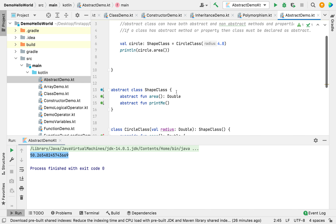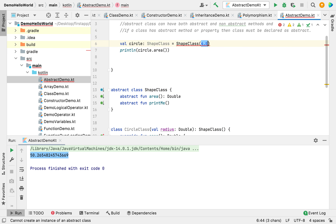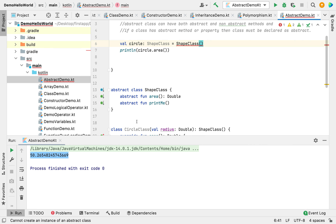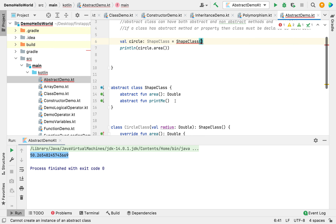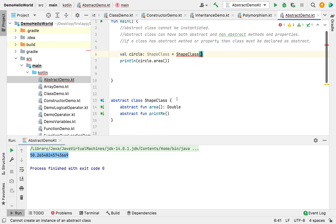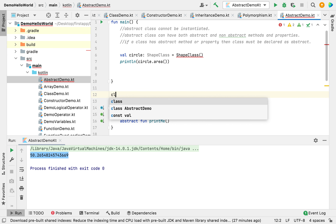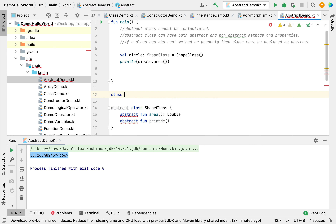Abstract classes cannot be instantiated. If I try to create an object of the Shape class, you can see we cannot create an instance of the abstract superclass. We can only use it as a superclass.